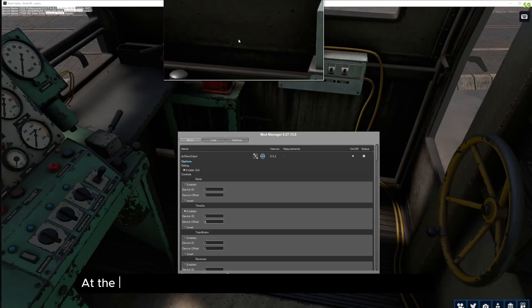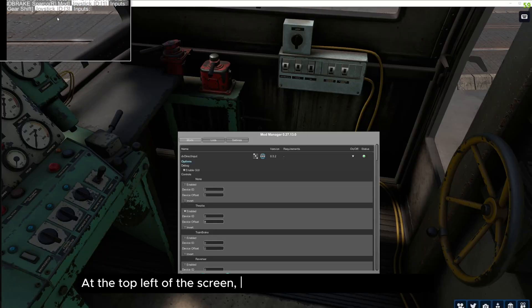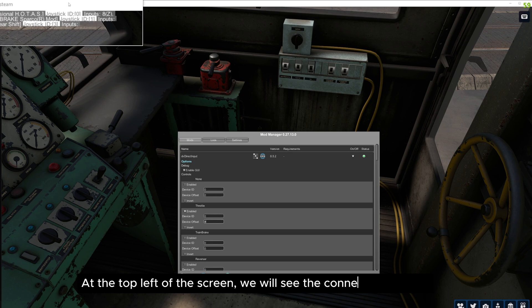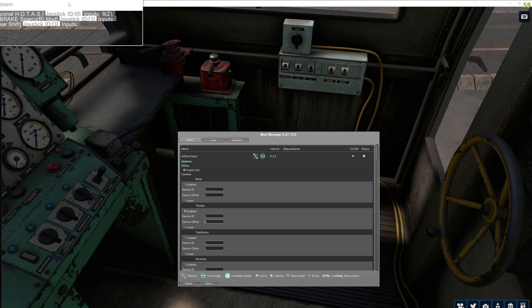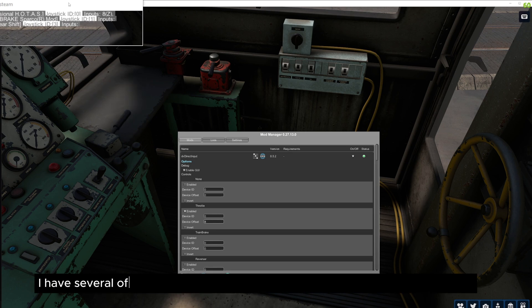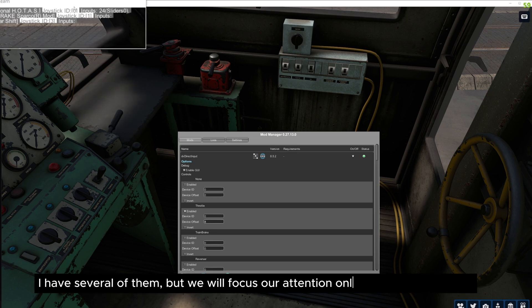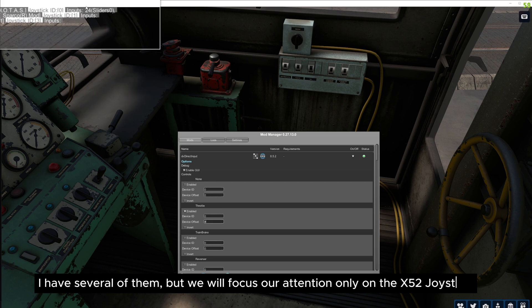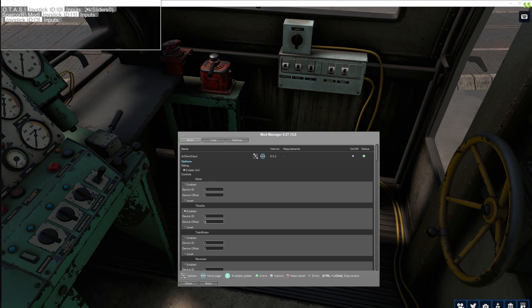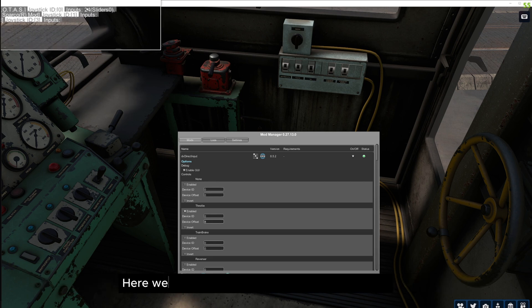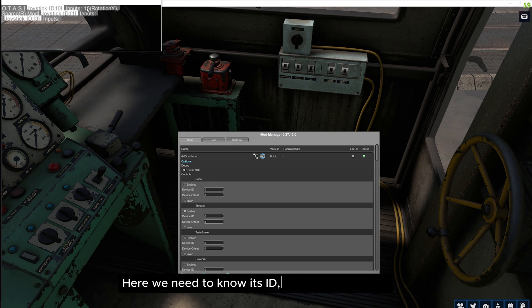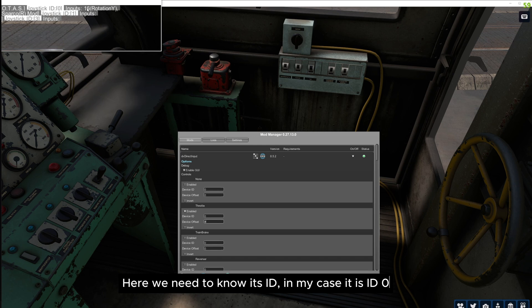At the top left of the screen, we will see the connected devices. I have several of them, but we will focus our attention only on the X52 joystick. Here we need to know its ID, in my case it is ID 0.